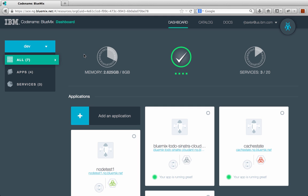In the beta, everything's pretty much the same. Everyone gets 8 gigabytes of memory, you can use up to 20 services. You can deploy however many apps you want, but you can't exceed those limits. But you get some nice diagrams or graphics of how much you're using at this current time. So you can see I'm using about 2.6 gigabytes of memory out of 8 and I'm using 3 services out of 20.